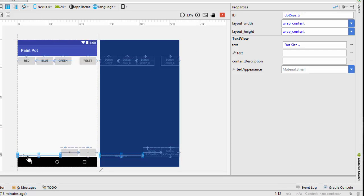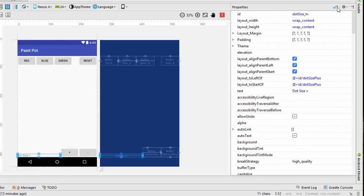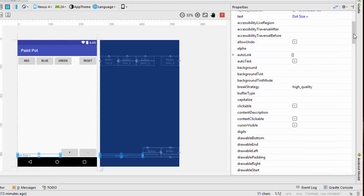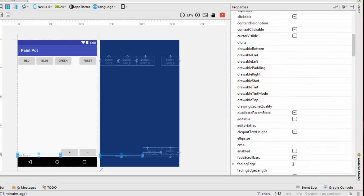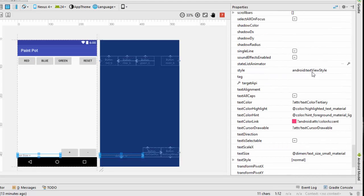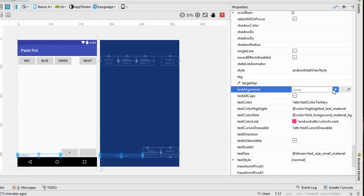One additional change we want to make to this particular item here is we want to center this. So I'm going to bring up the more complicated set of properties. And we're going to change this property called text alignment. And I'm going to just center it. And you can see that the dot size now is properly centered.